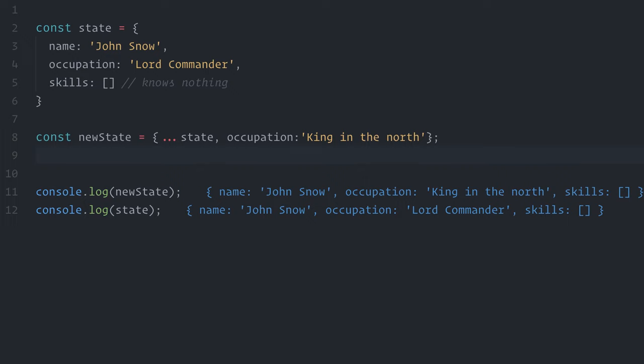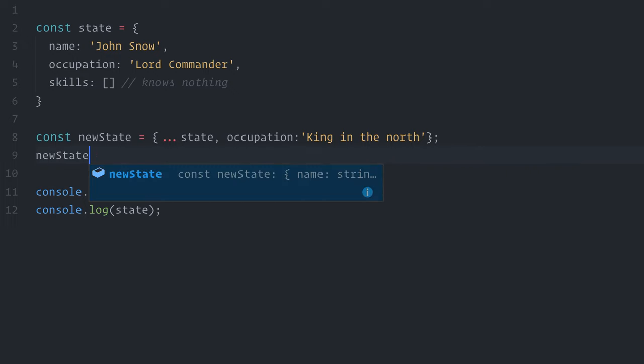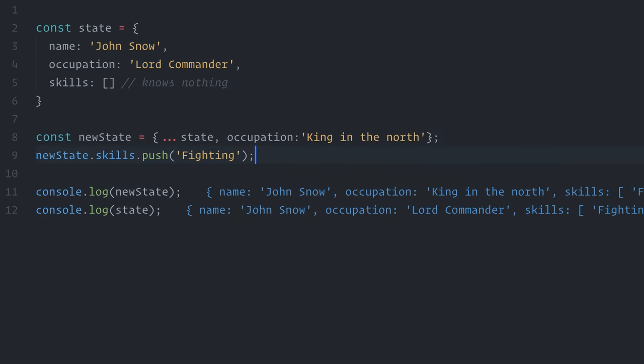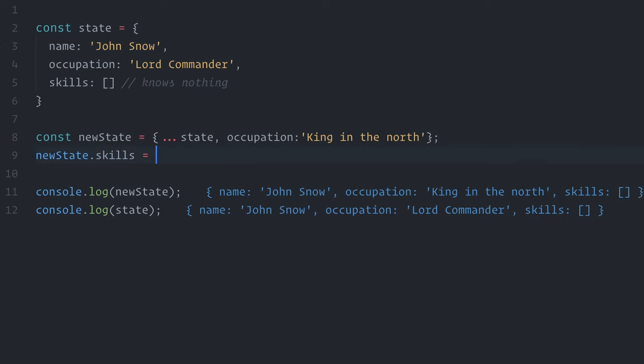In this example here, new state is a shallow copy of the original state object. The name and occupation values were copied, but there is a nested skills array here, which was not copied over and still points to the same skills array in memory. So, if I try, for example, to add an item using push, like new state dot skills dot push fighting, I will end up changing the original one, referenced by both state and new state.